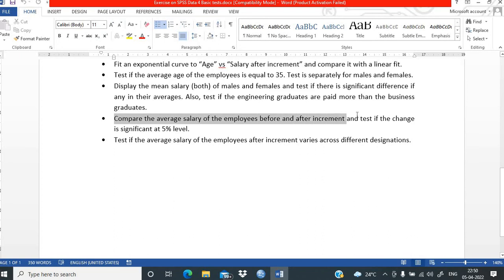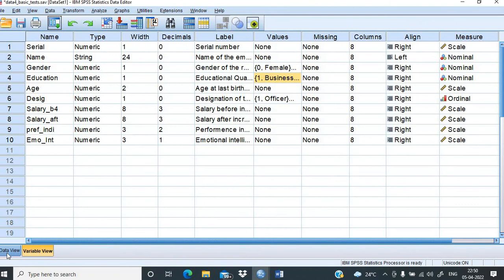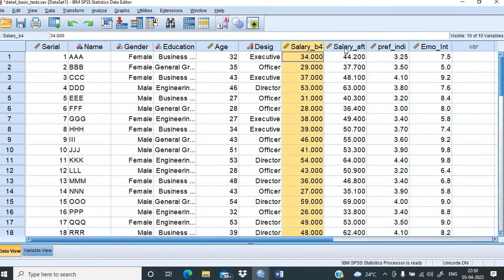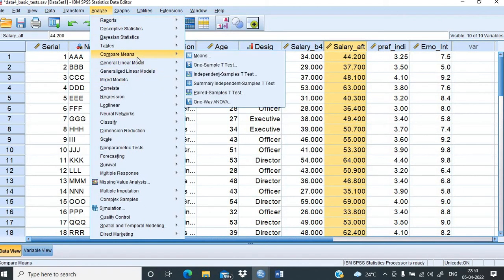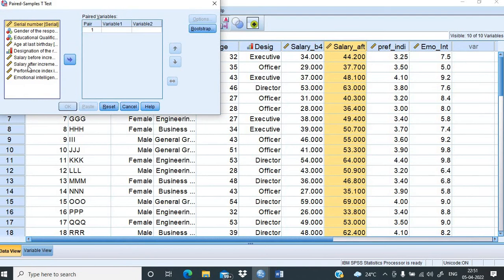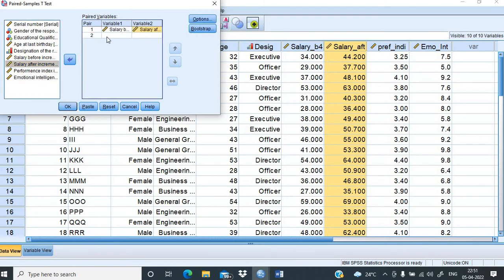The next agenda is to compare the average salary of employees before and after increment and test if the change is significant at the 5% level. We go to Analyze, Compare Means, and then Paired Sample T-Test. In the dialog, we click salary before increment and drag it to variable 1, then click salary after increment and place it under variable 2. We click OK.